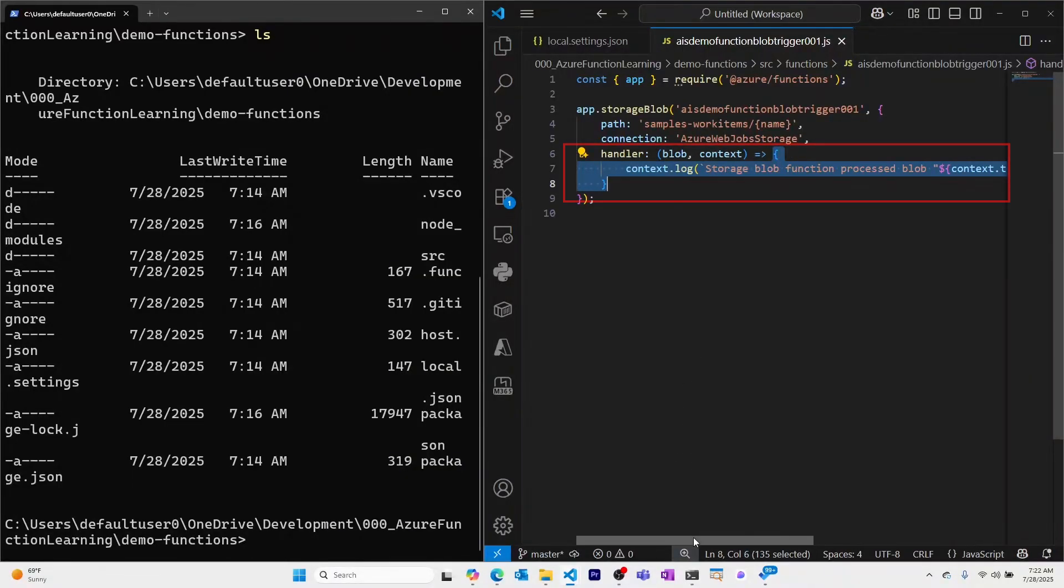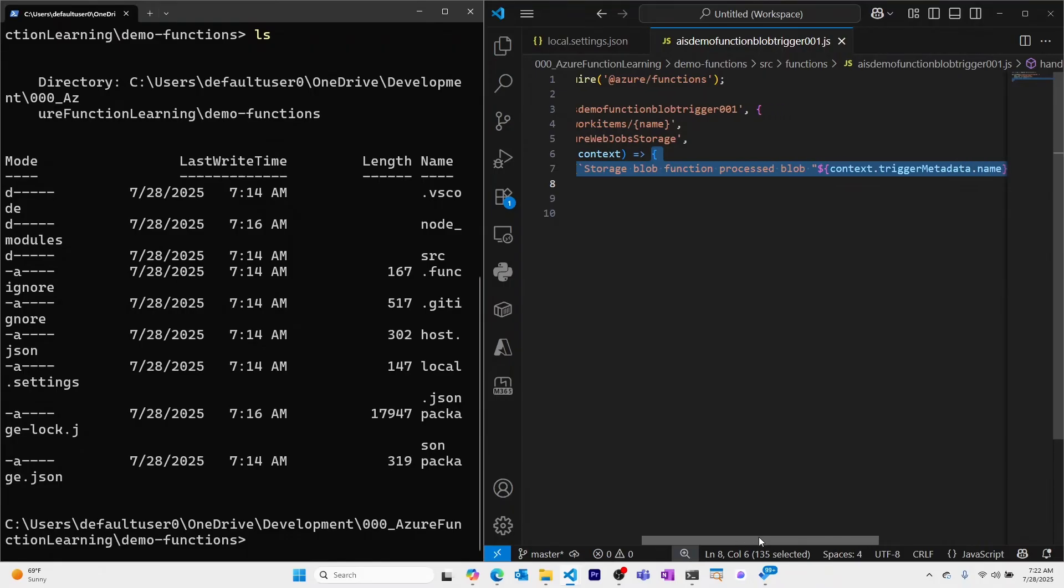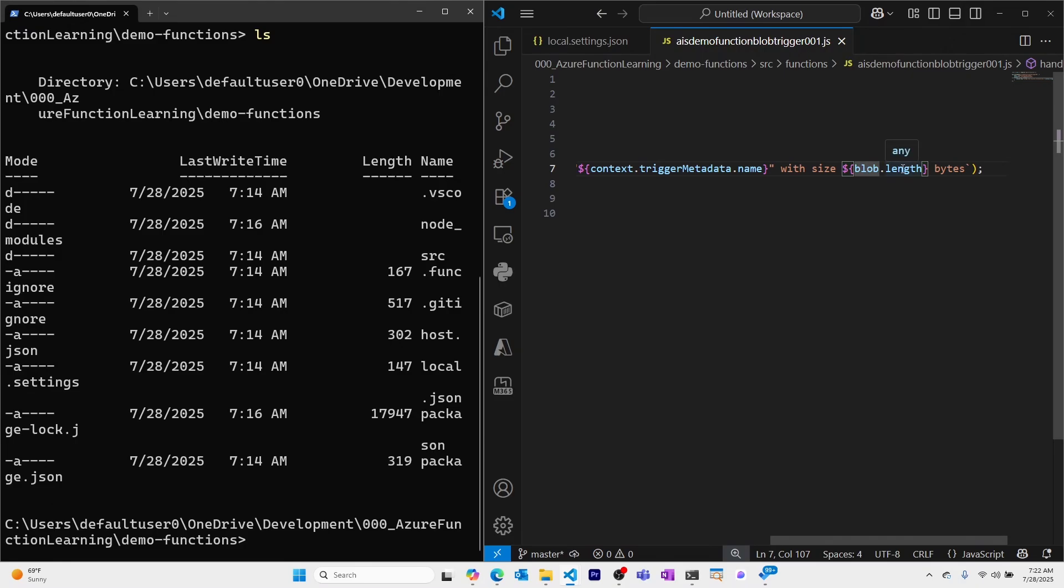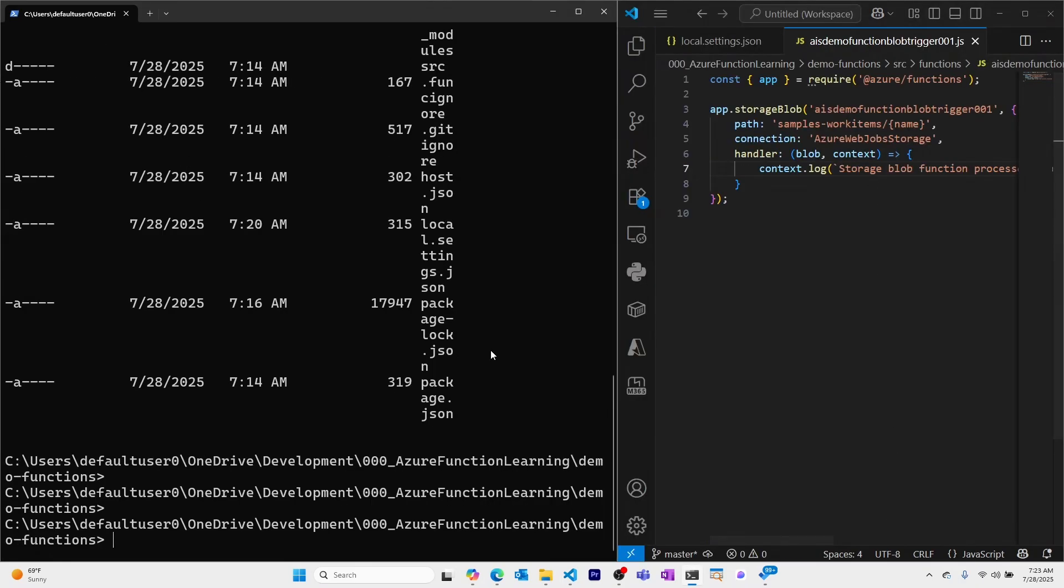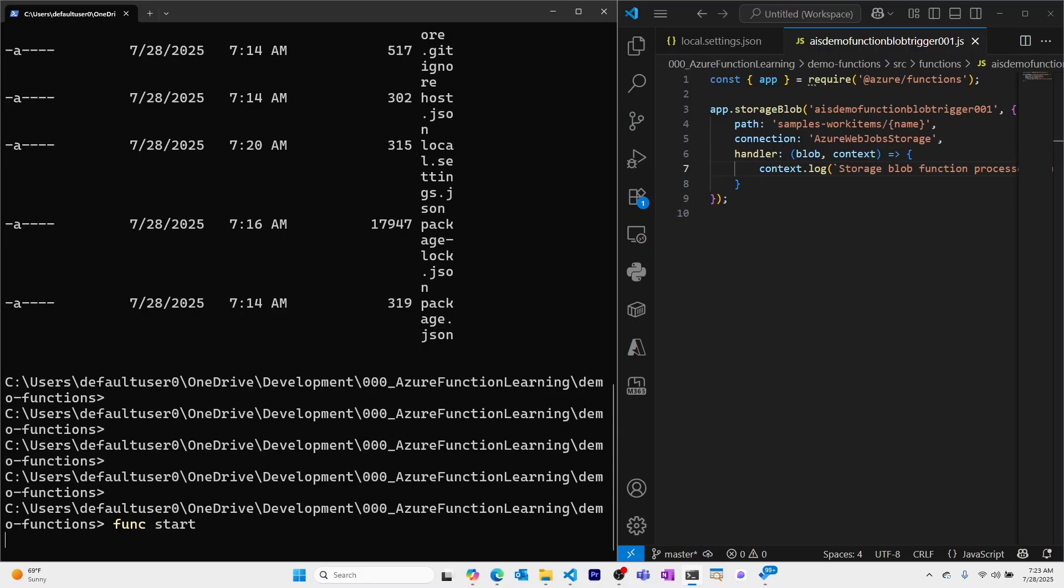Right now, all it's doing is outputting a context log and it's saying the metadata for the name of the trigger and giving the length of the blob.